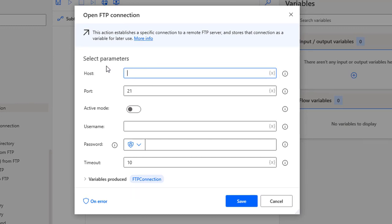You can see the details here — I have host, port, active mode, username, password, and timeout. I need to give all these details to connect with my FTP server.